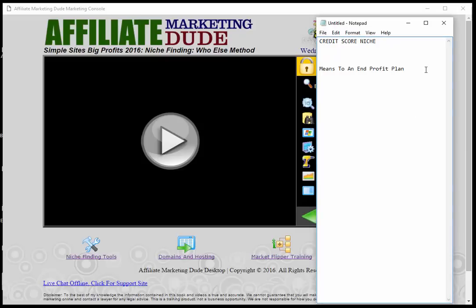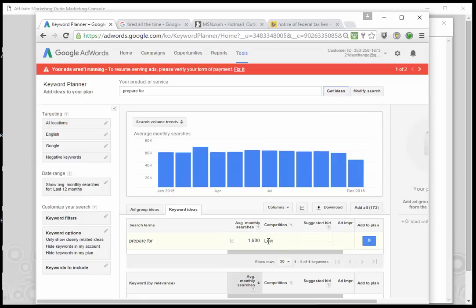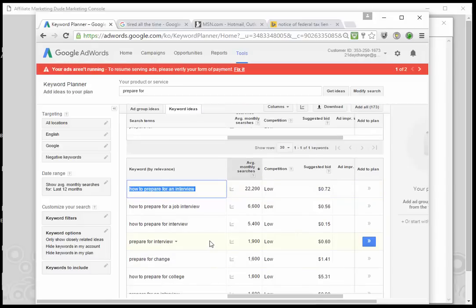We want to look at what kinds of things people use to get to an end. For example, if someone's going to learn about credit scores, flirting, or mortgages, there are certain steps they're going to take. Your job is to do the research to find those steps before they do, so you can lead them down the path and plug affiliate offers every step of the way. When you're learning flirting, it's probably because you want to date someone — the end result is 'I want to date someone,' so they might sign up for a dating site, learn first date tips, and so on.